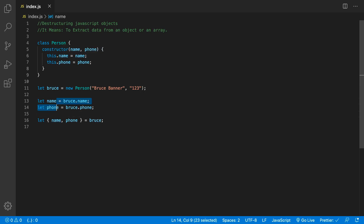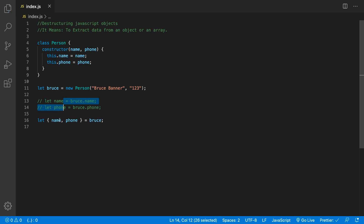So now we don't have to do it the old way — we can get rid of that and comment it out. You can see this code is a little bit easier to read. It's one line of code and it shows you exactly the properties that you're extracting. If you had say five properties to extract, you would have five lines of code the old way. With destructuring you can just have one line.